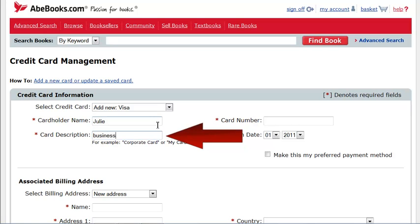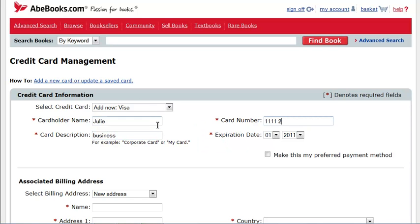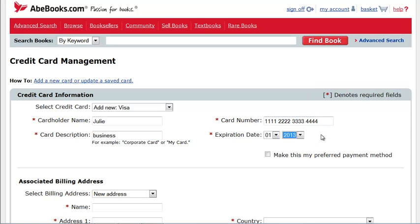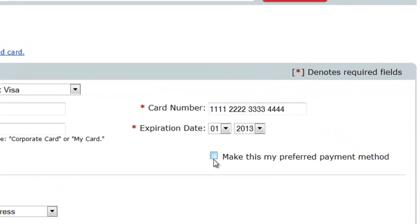The card description is the nickname you assign your card to help you identify it later. The card description is unique for each saved card, so if you already have a card saved, you cannot reuse the same description.